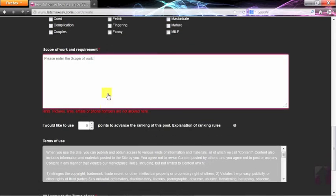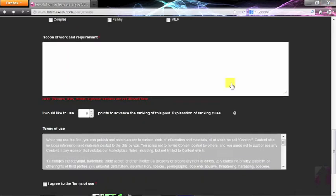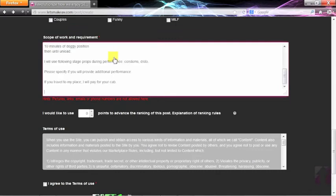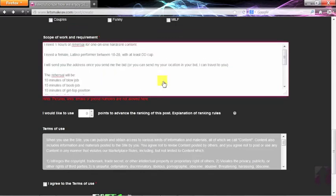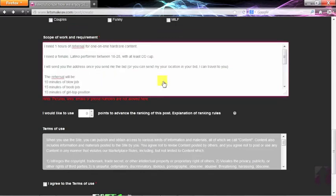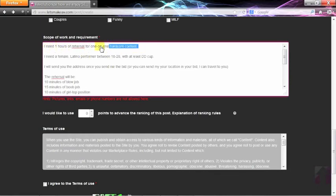The scope of work is the meat of your post. The scope of the work is where you describe in detail what you will provide or what you want done. For example, if you are looking to set up a rehearsal, rather than a live performance, this would be a good way to inform users.